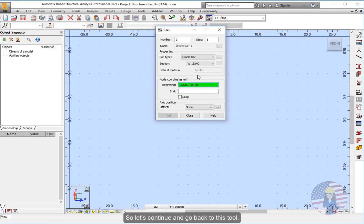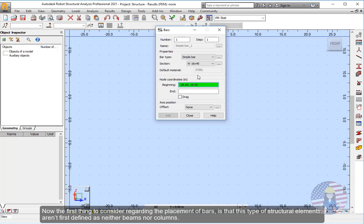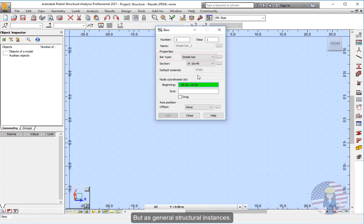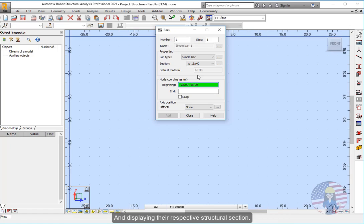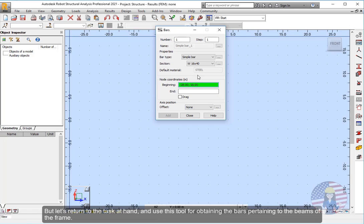And thus, we'll try to go through the steps involved in this general workflow for obtaining our first structure. So let's continue and go back to this tool. Now the first thing to consider regarding the placement of bars is that this type of structural elements aren't first defined as neither beams nor columns, but as general structural instances. Namely, that these bars should be later defined as either columns or beams and displaying their respective structural section.